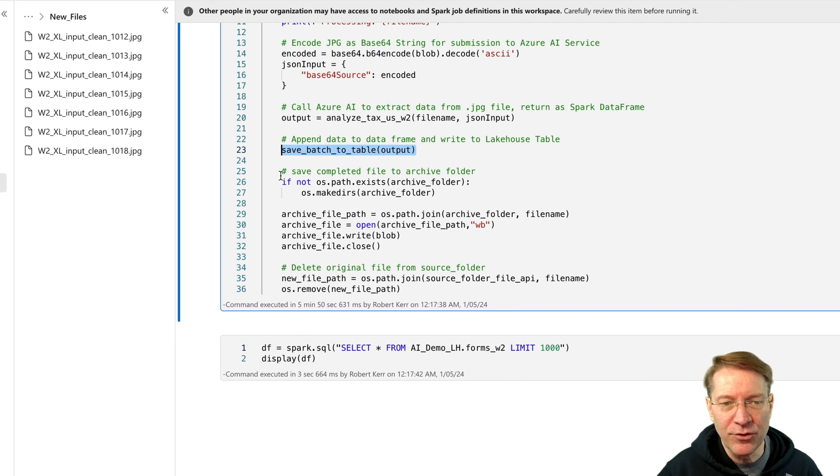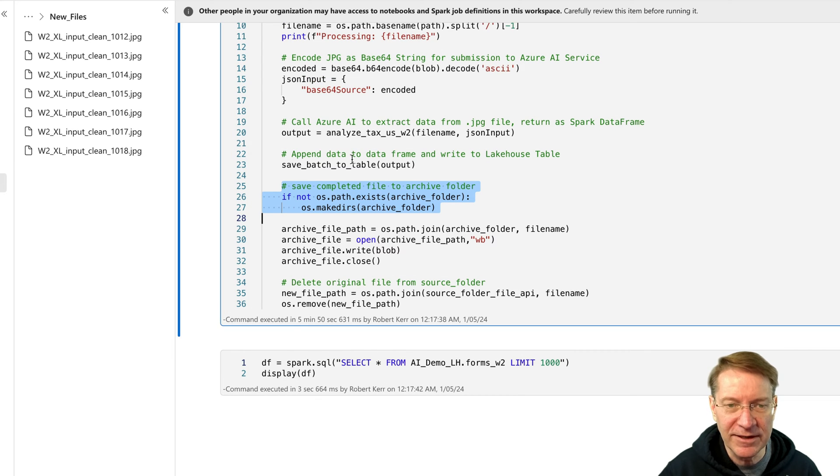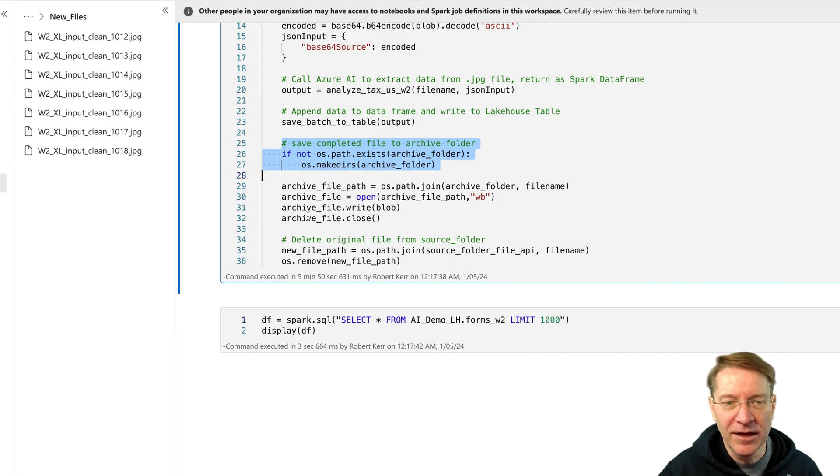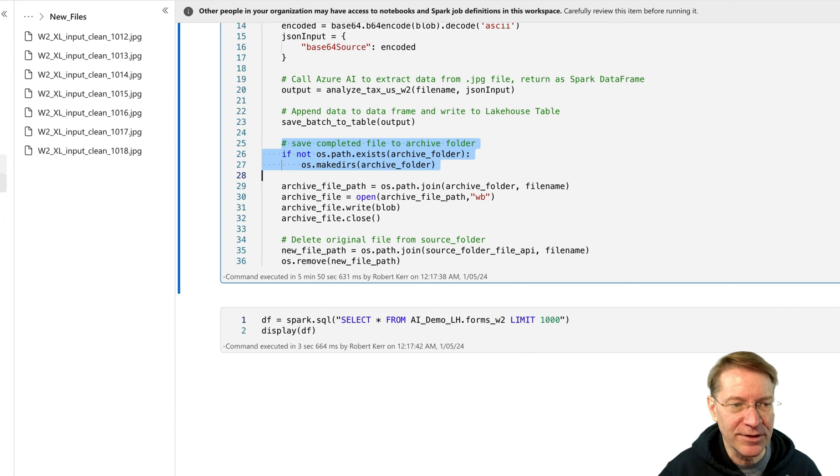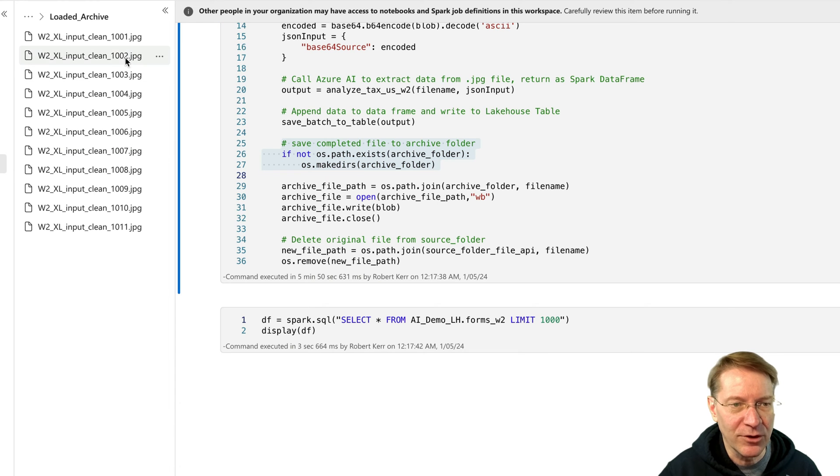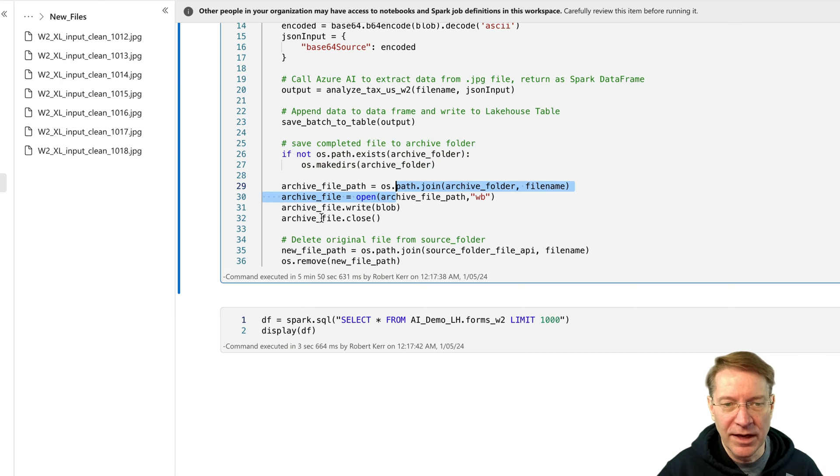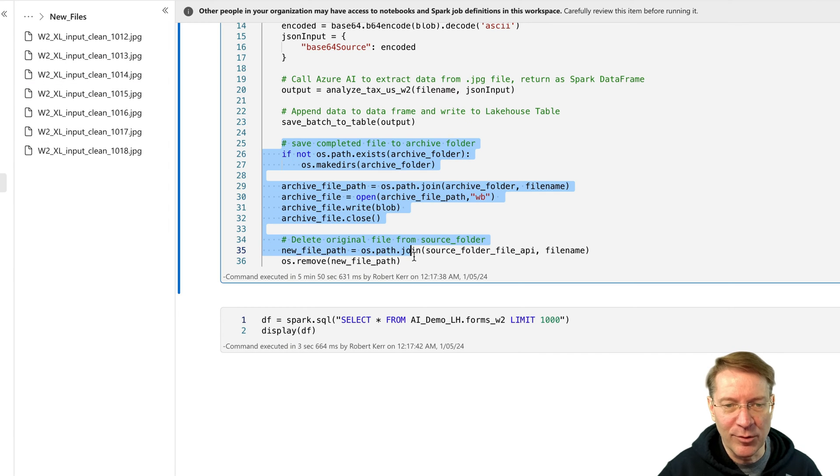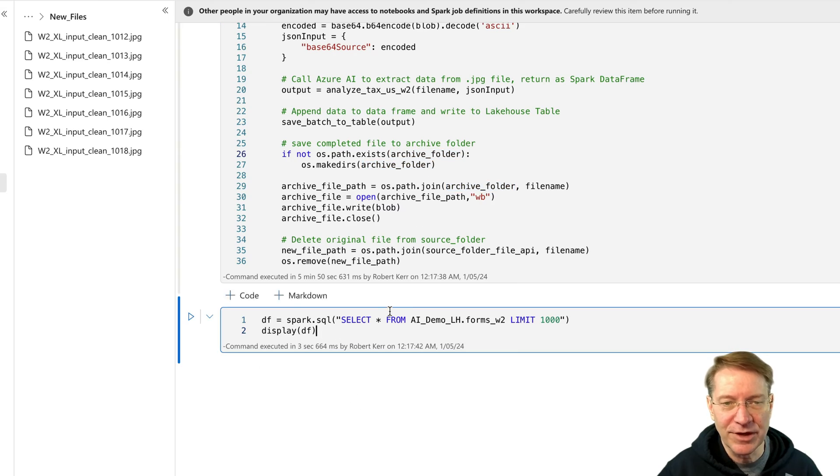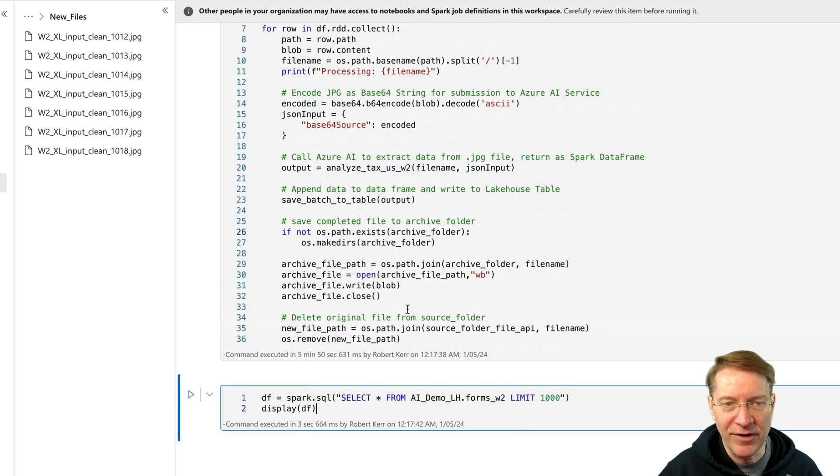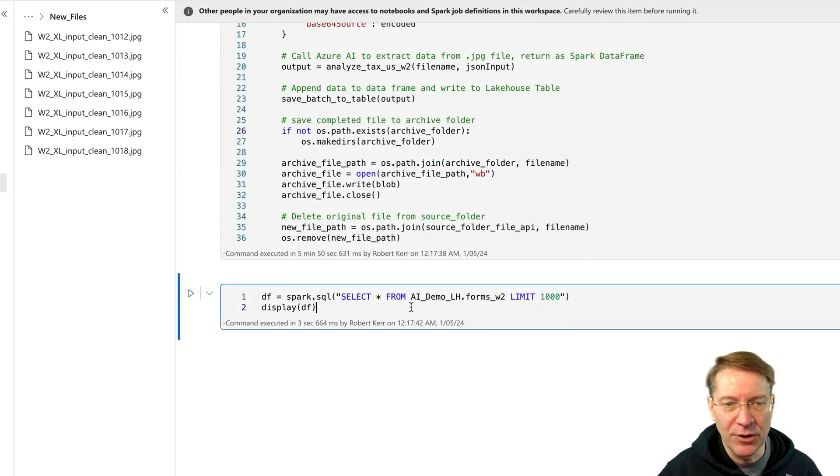And this writes it out to the data lake table in delta format. And then the rest of this is just some cleanup. So once we've OCRed the W2, we've saved it to the data lake, we're actually just going to move the file from new files to the loaded archive. So loaded archive has ones we've done before. New files is ones we need to do. And this is just some file cleanup at the end of the process. And then down here, we're just going to look and make sure our files got in there.